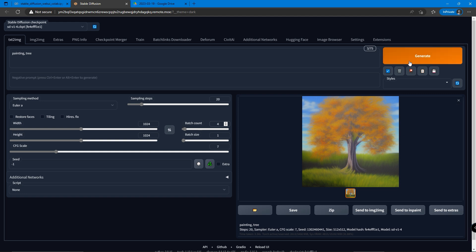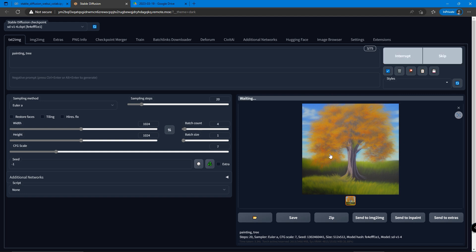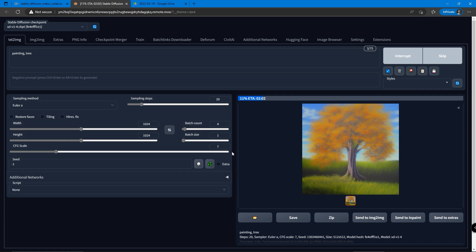The CFG scale is the creativity value of Stable Diffusion. When it's equal to 0, it will generate a photo that has no relation to the prompt you type. When it's equal to maximum value 30, it will only generate what you told it to. In my experience, keeping the value from 7 to 8 keeps some level of creativity for Stable Diffusion and tends to have good results.